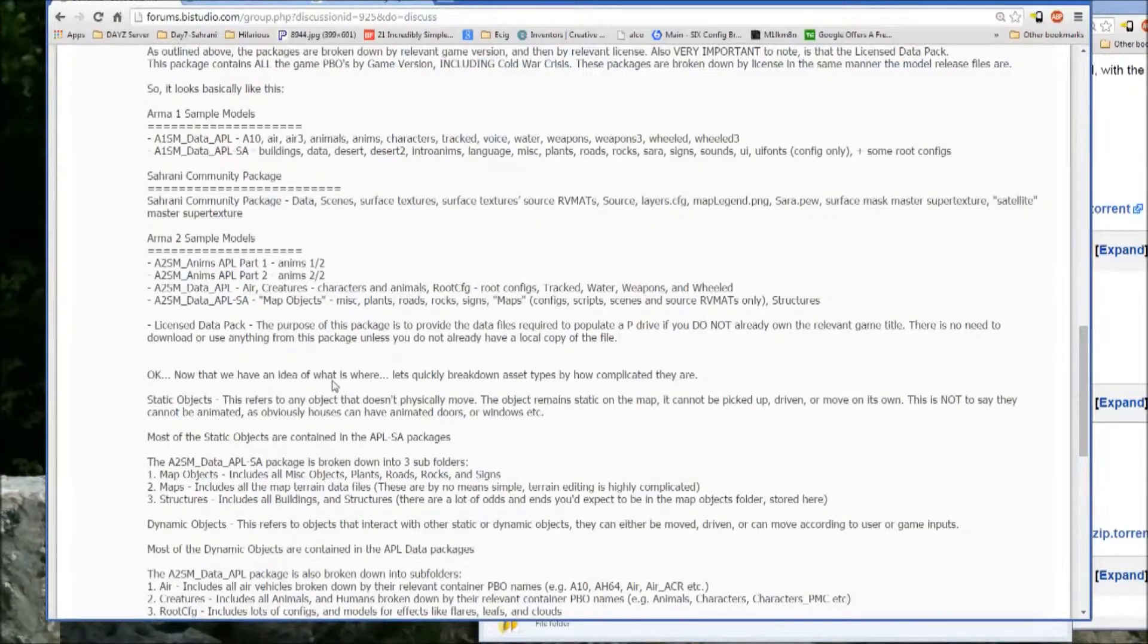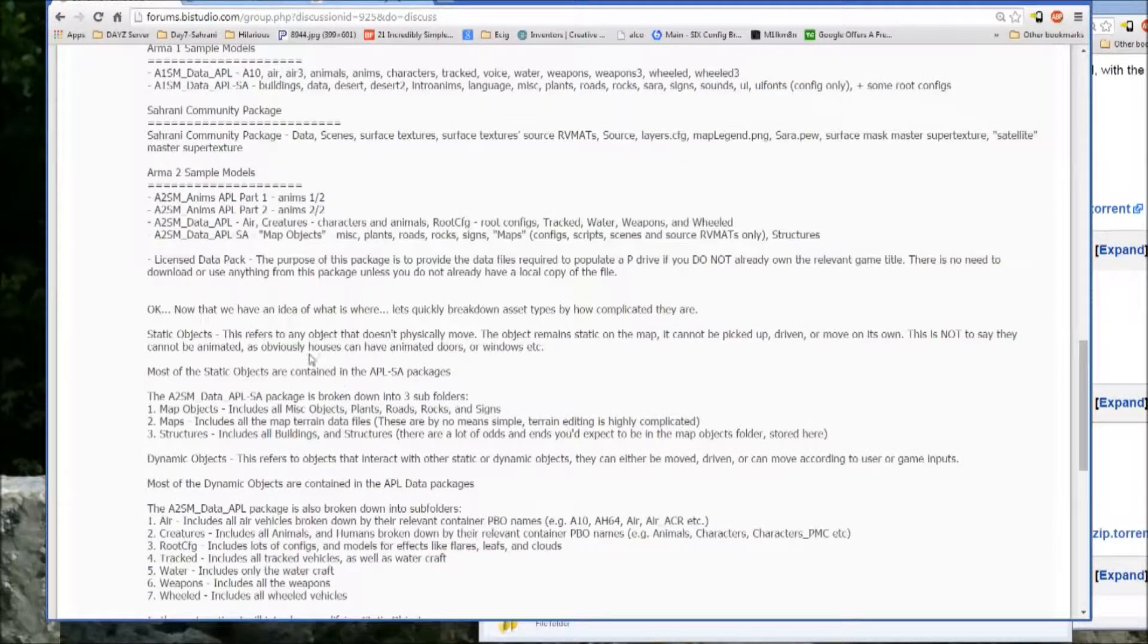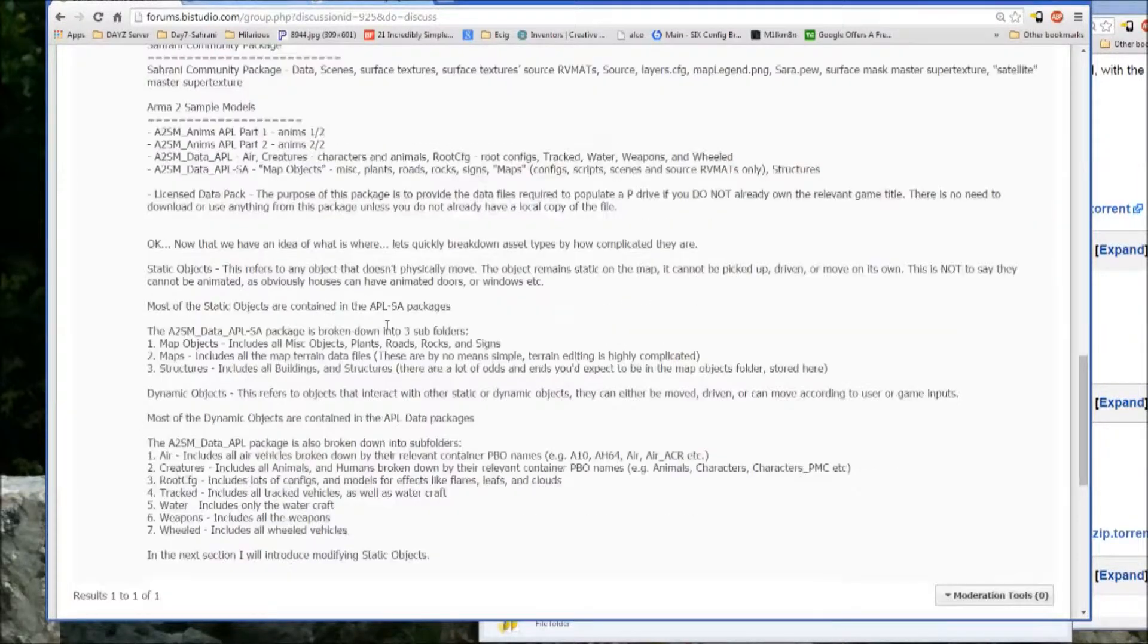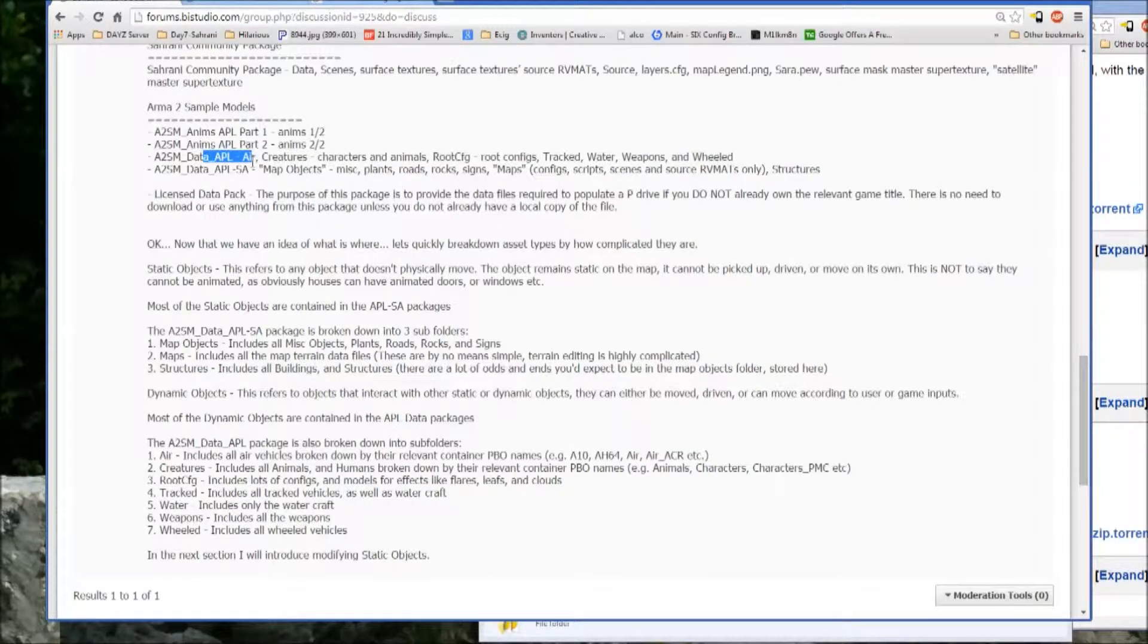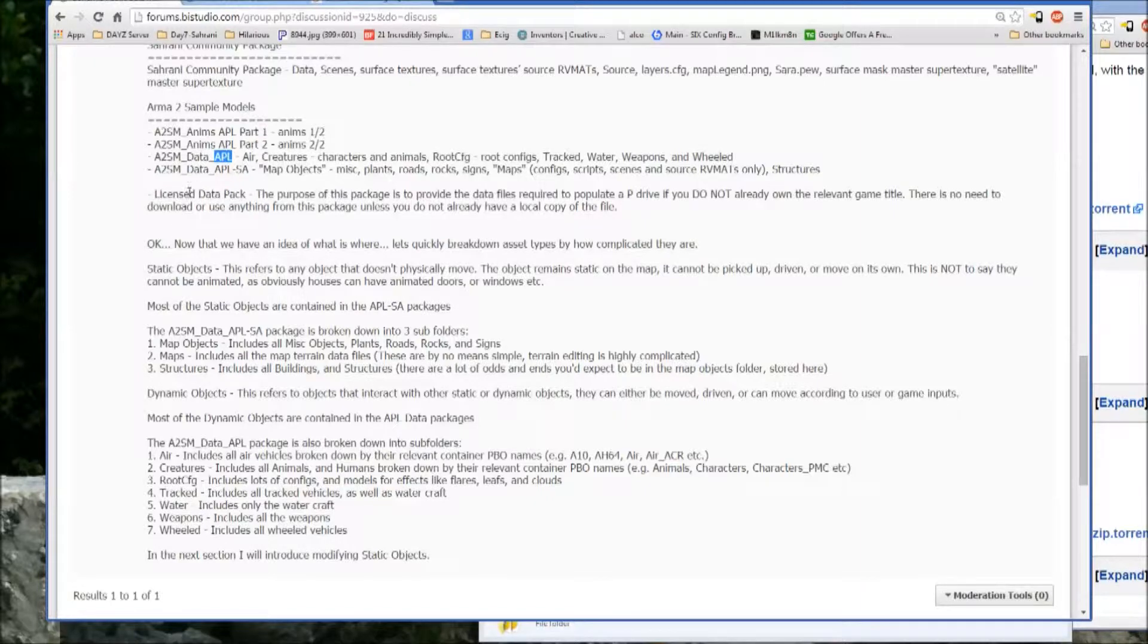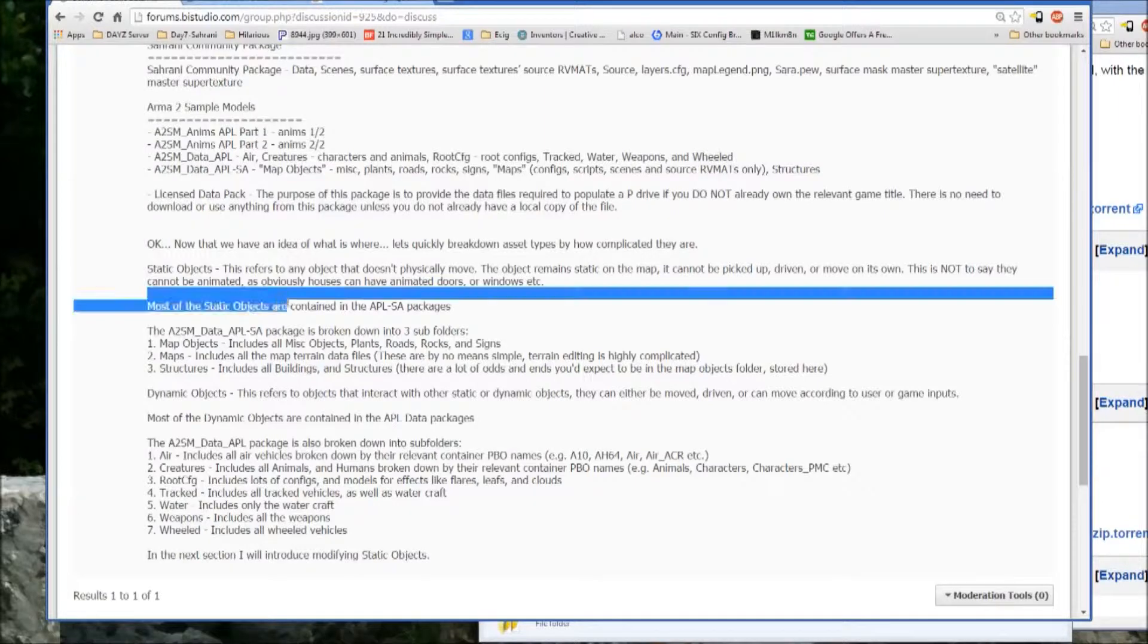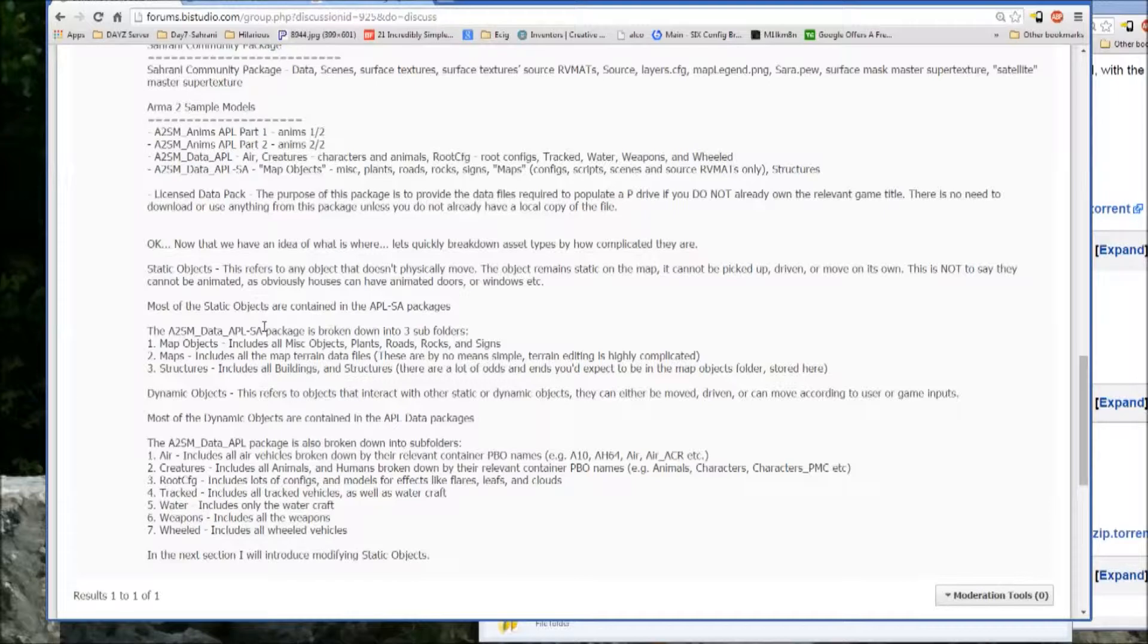So now you have an idea of where everything is, it's important to get an idea of the different types of objects. So as it's broken down in these data packages, you have share-alike and just normal Arma public license models. So the share-alike stuff is much more likely to be a static object, which are the simplest type of object and it just means that they aren't mobile. They sit in one place and they don't move.